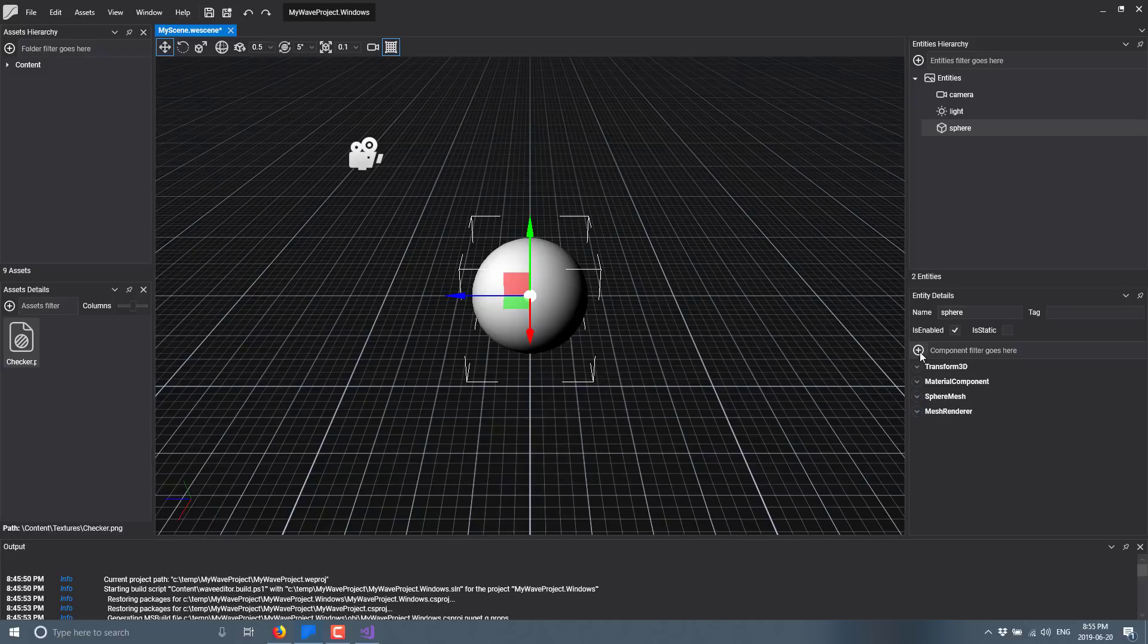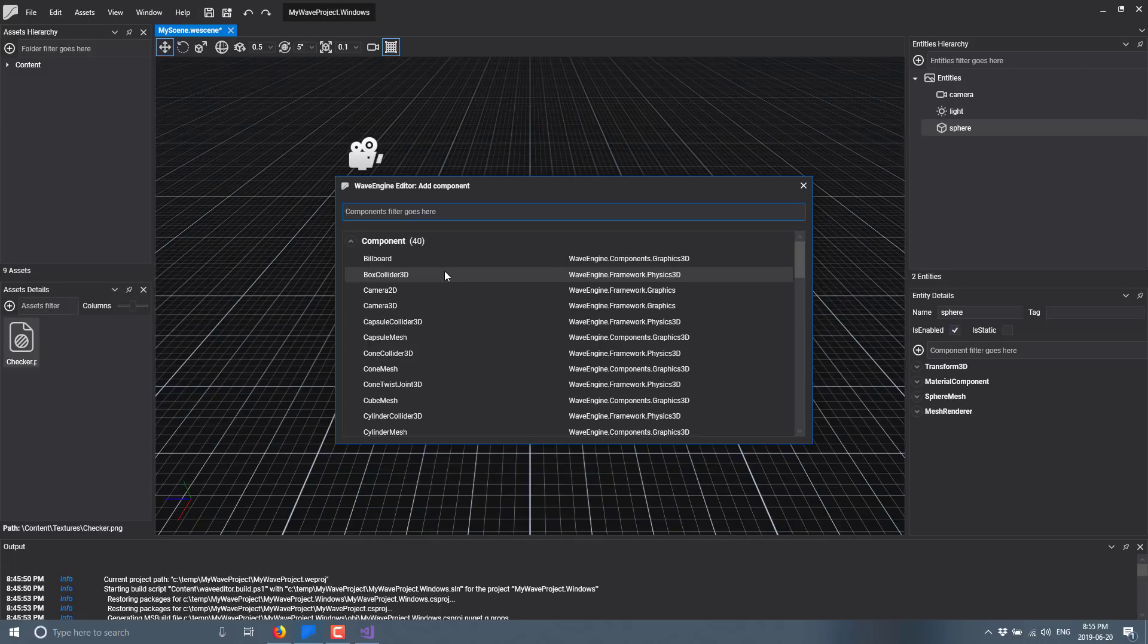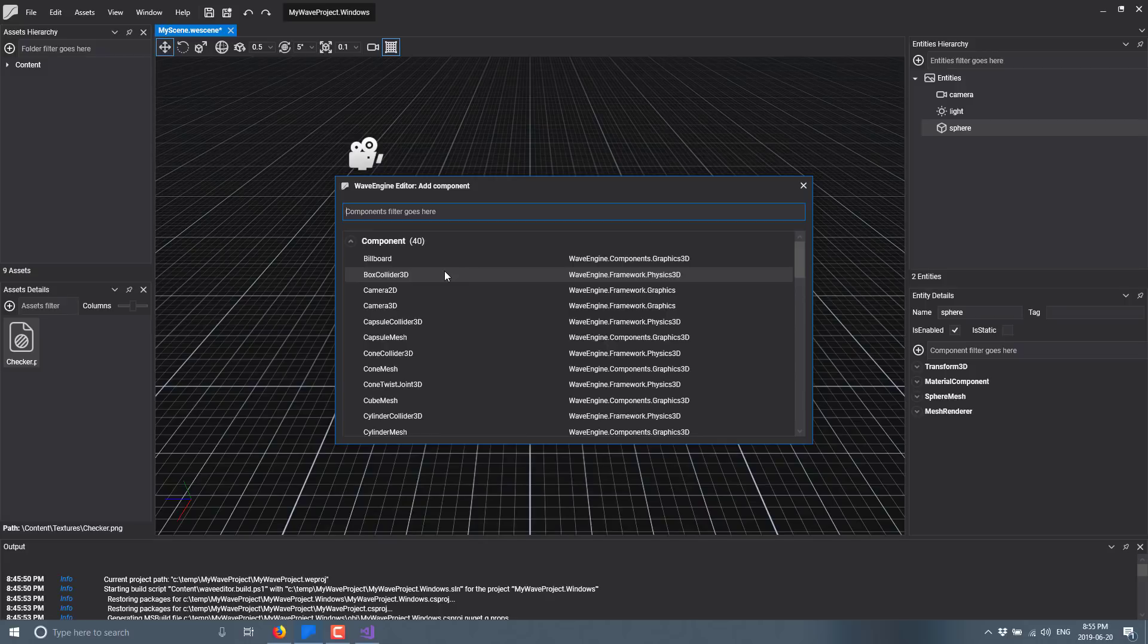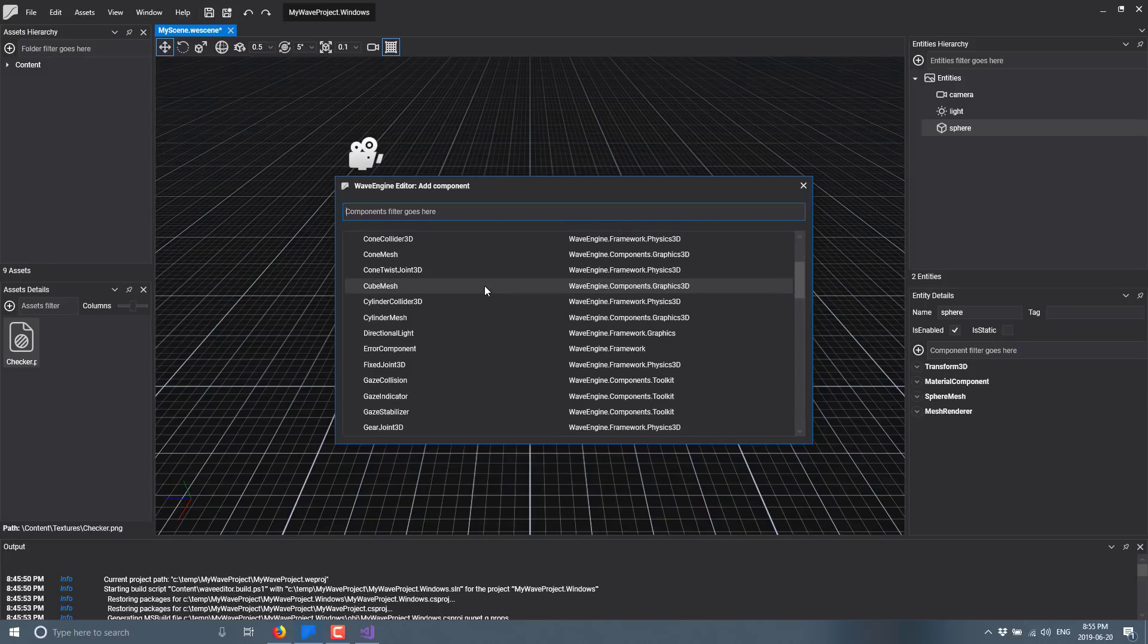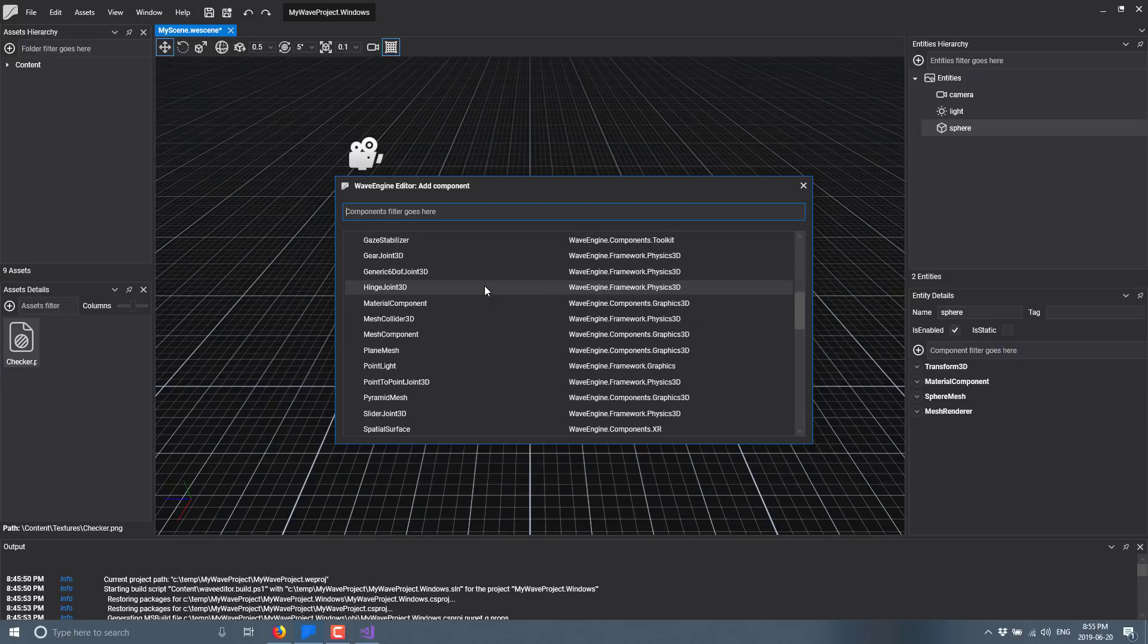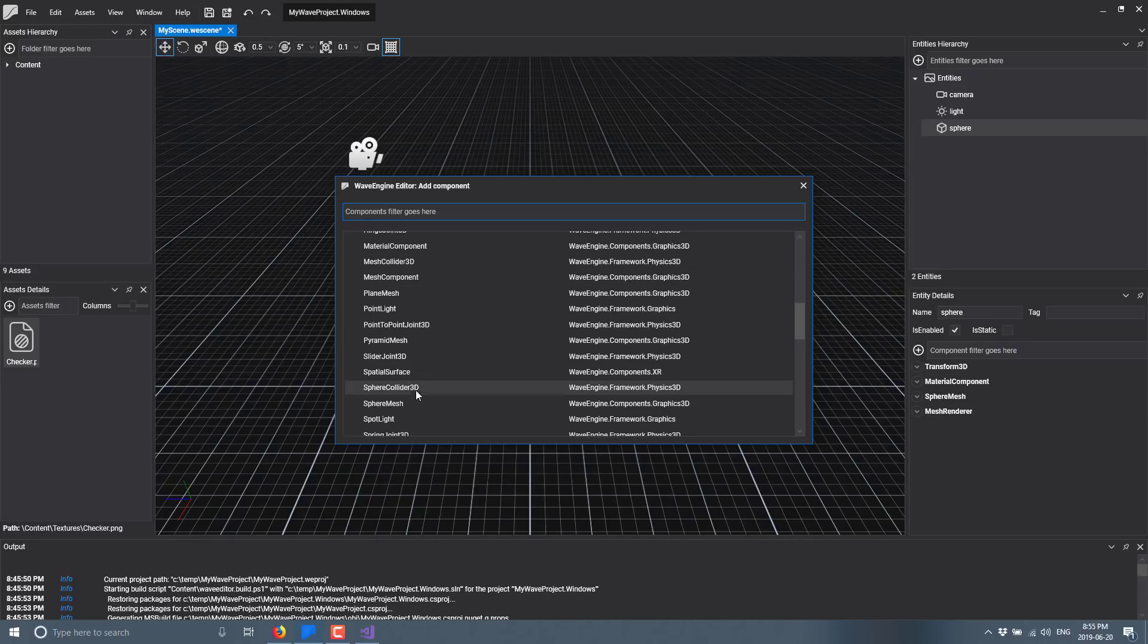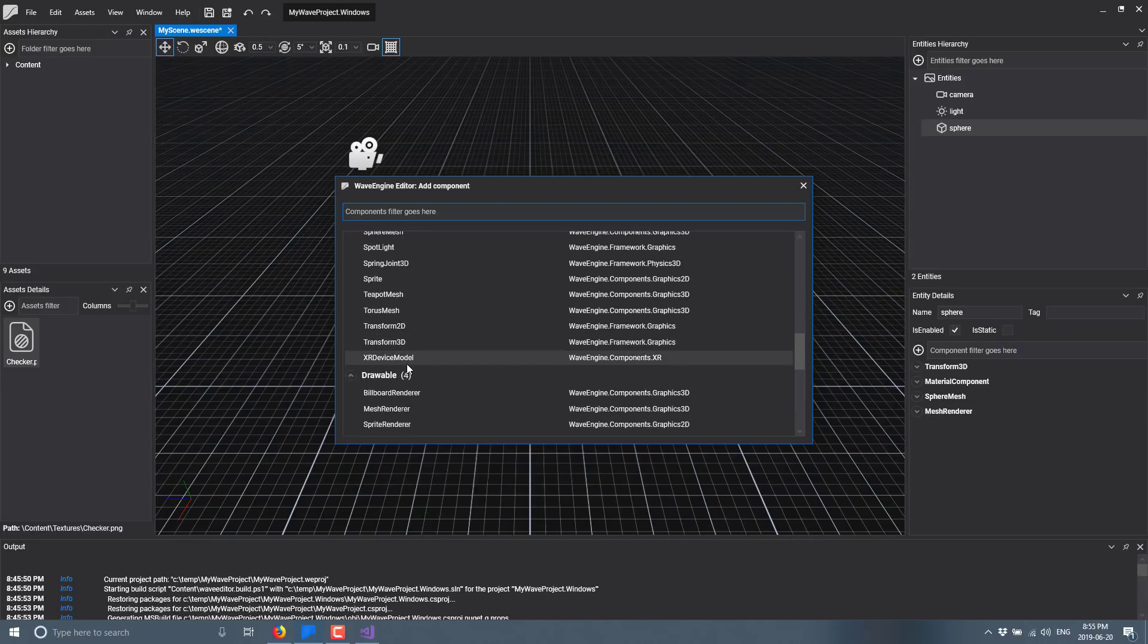So there we go we got a sphere in the world. You'll see you can do things like assign materials to it. The sphere itself is composed of different components. This is kind of becoming the de facto standard for 99% of game engines now. So you see this sphere is composed of a Transform3D, a Material Component, a Spherical Mesh and a Mesh Renderer. We can go ahead and add a new component to it.